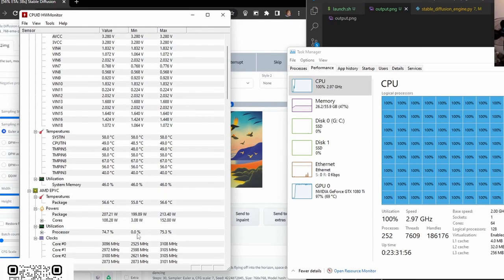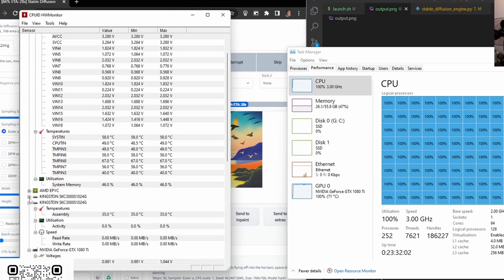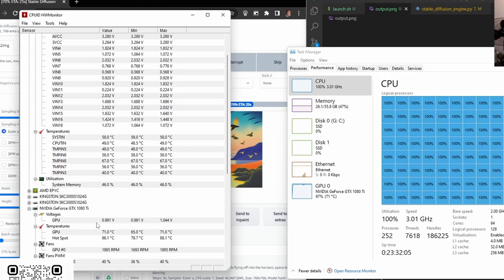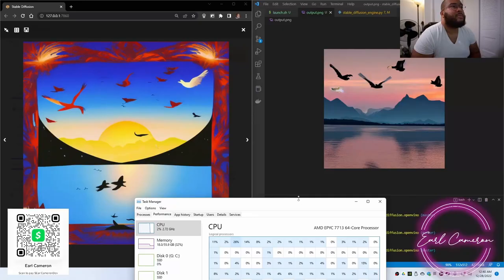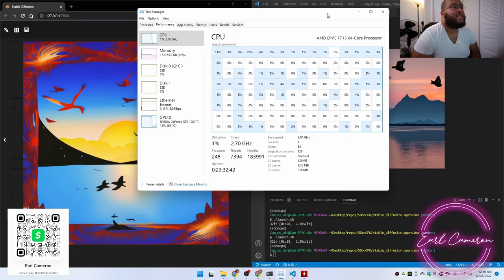So, the CPU itself is doing about 200 watts. Let's see. And then the GPU is all. That's fascinating.